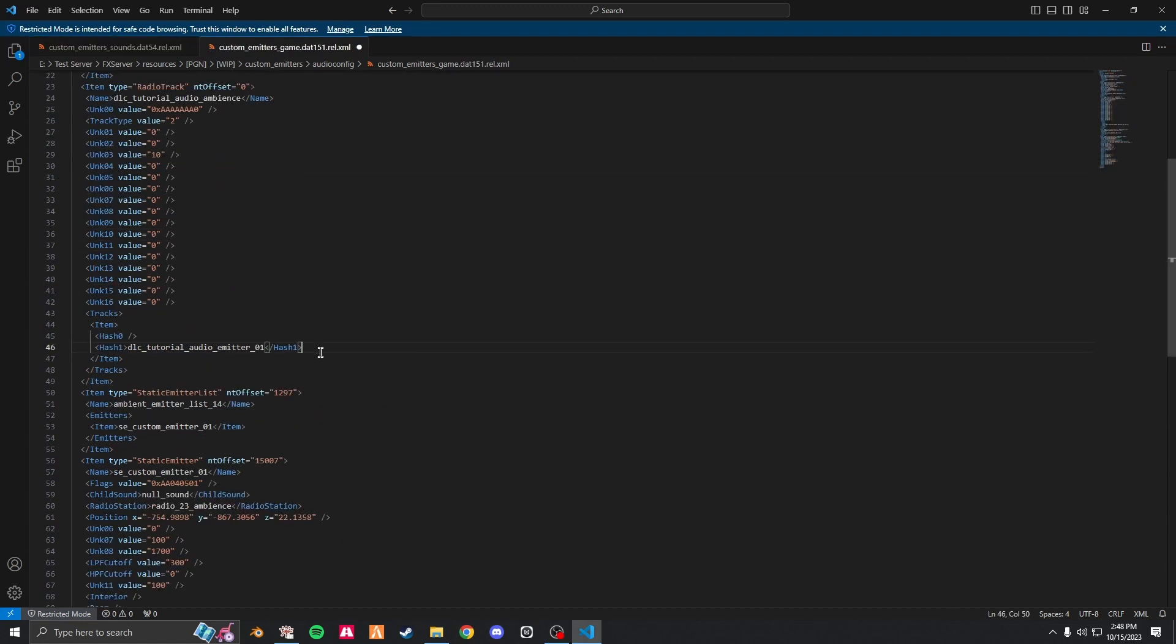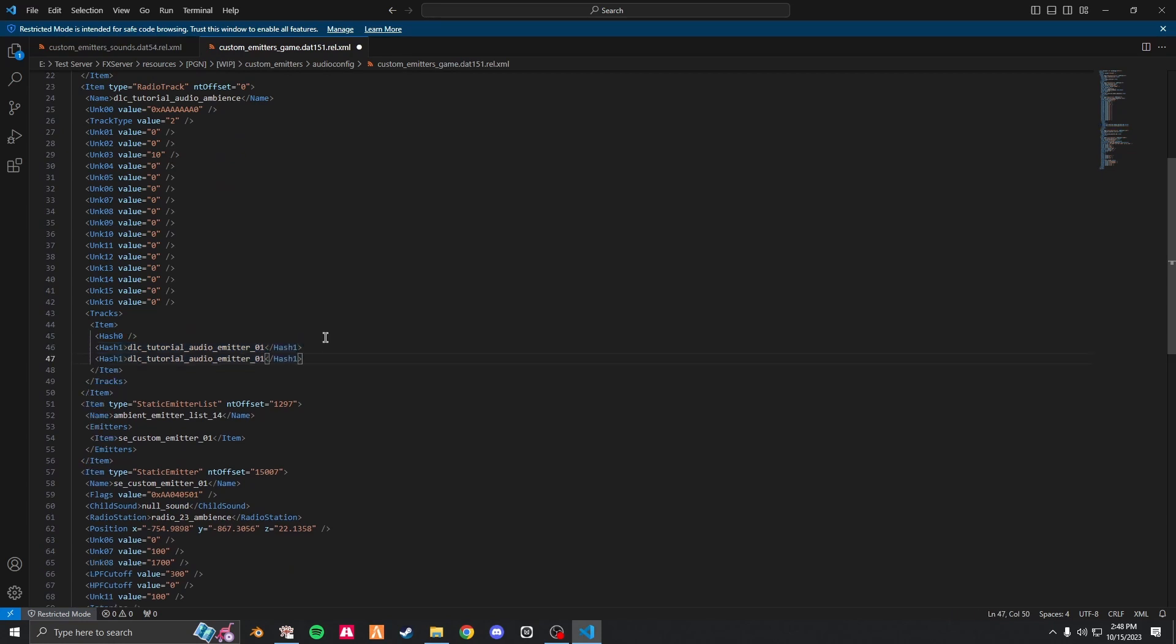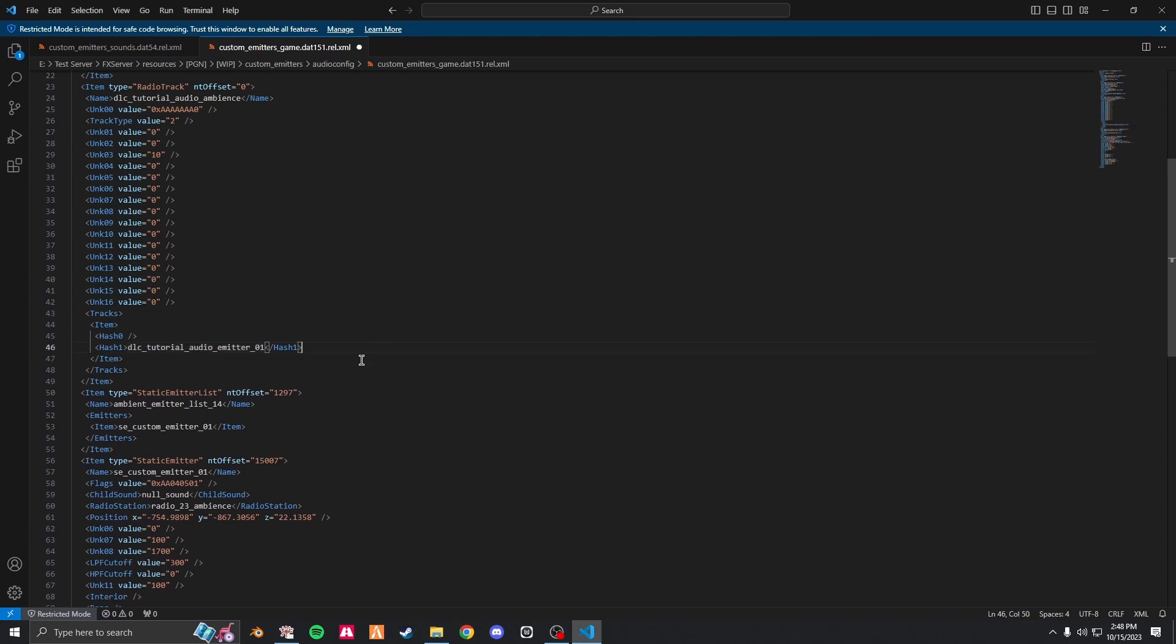So how you do that is you would just copy from hash one to hash one, enter, paste it in, and then change it. But in my case, I'm only having one.